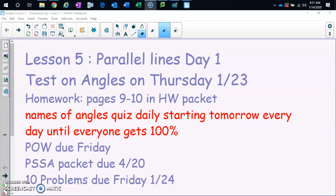This is lesson five in the angles unit. We're talking about parallel lines, day one. Homework that goes with this is pages nine and ten. Tomorrow we will start with our angle naming quiz, and we're doing that until everybody gets 100.